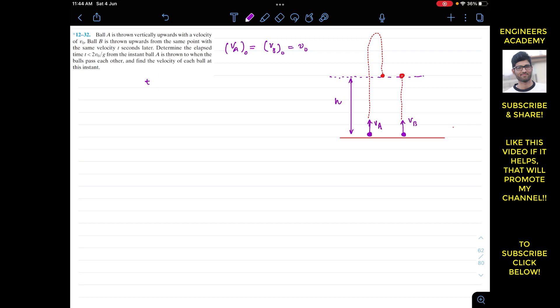Ball A takes time tₐ and Ball B takes time t_b when they pass each other. We can say that tₐ will be greater than t_b, since Ball B is thrown t seconds later. Therefore, t_b equals tₐ minus t. This is the relationship between tₐ and t_b.